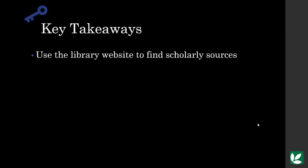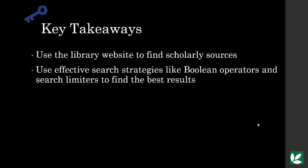The purpose of this video is how to find quality sources for your research paper assignment. The big takeaways will be why you should use the library website for college research and effective search strategies to find scholarly sources. And if there's one thing I hope you take away from watching this is to speak up if you're struggling.